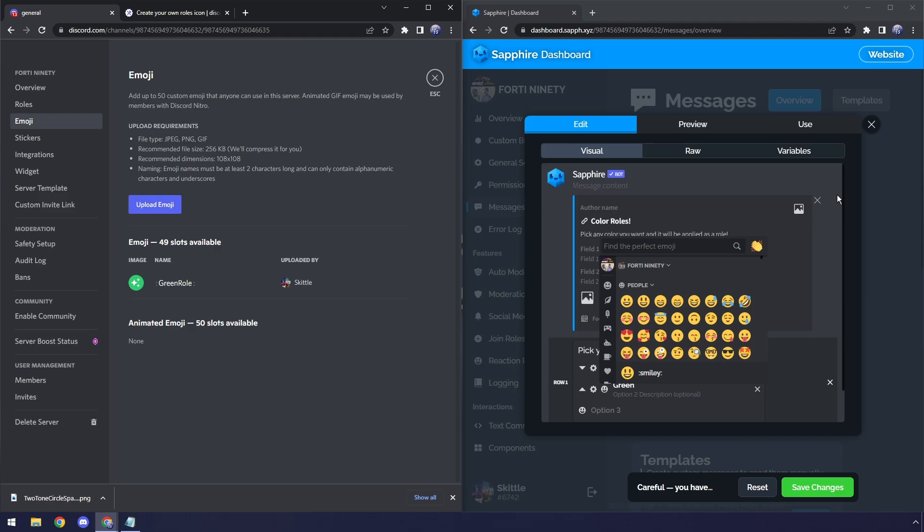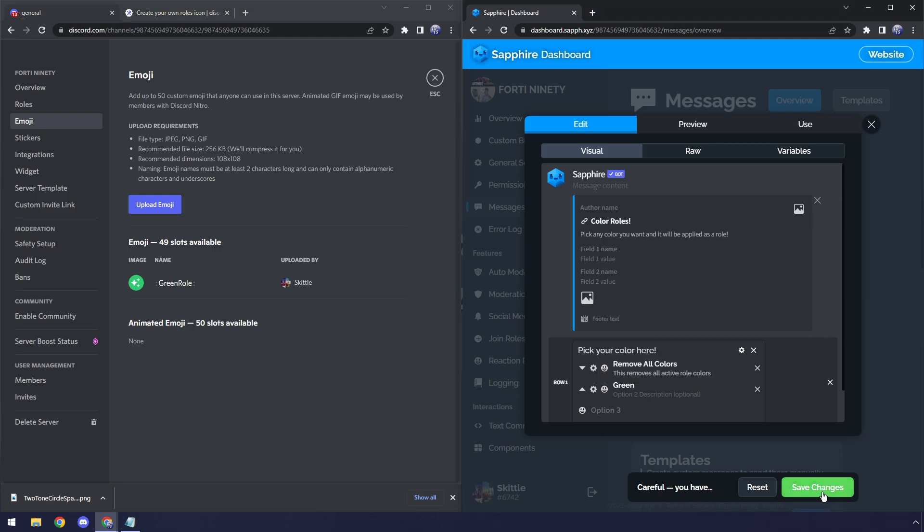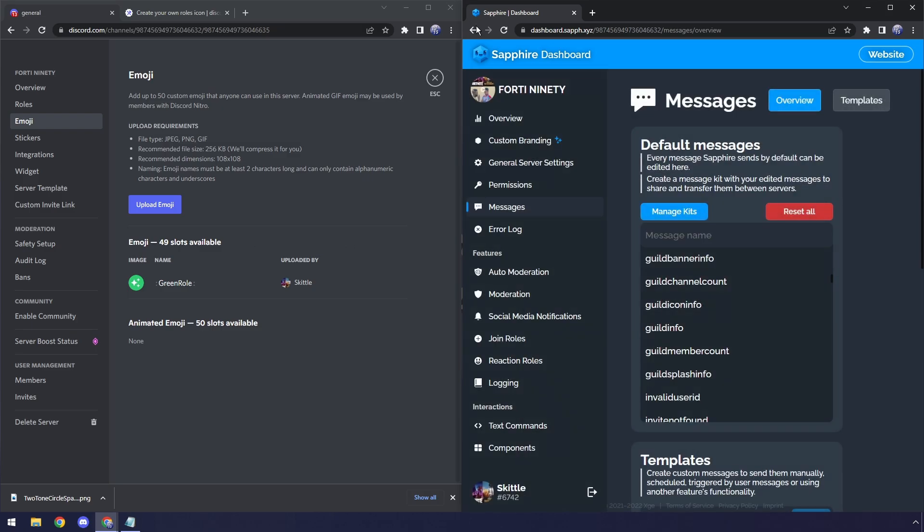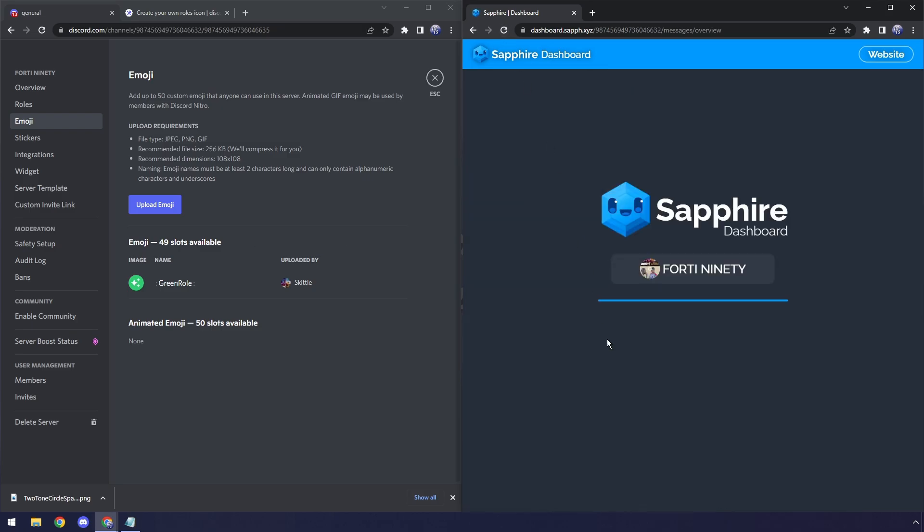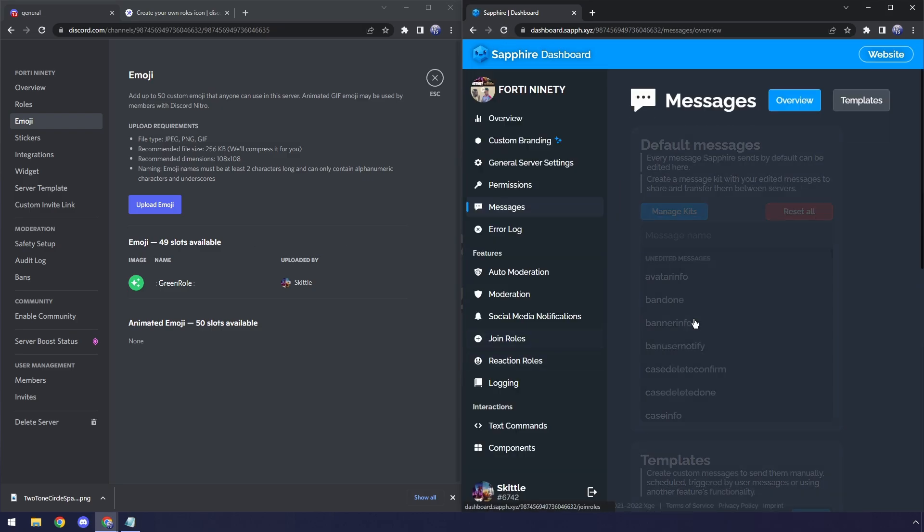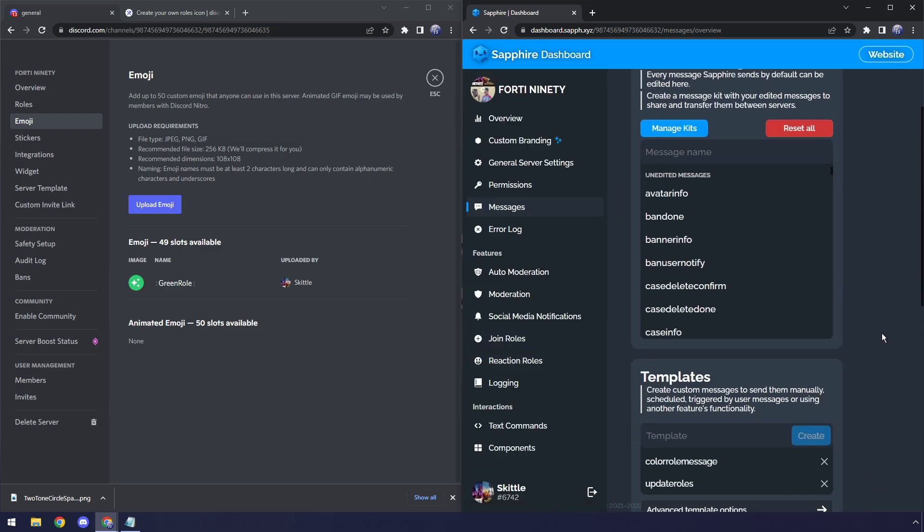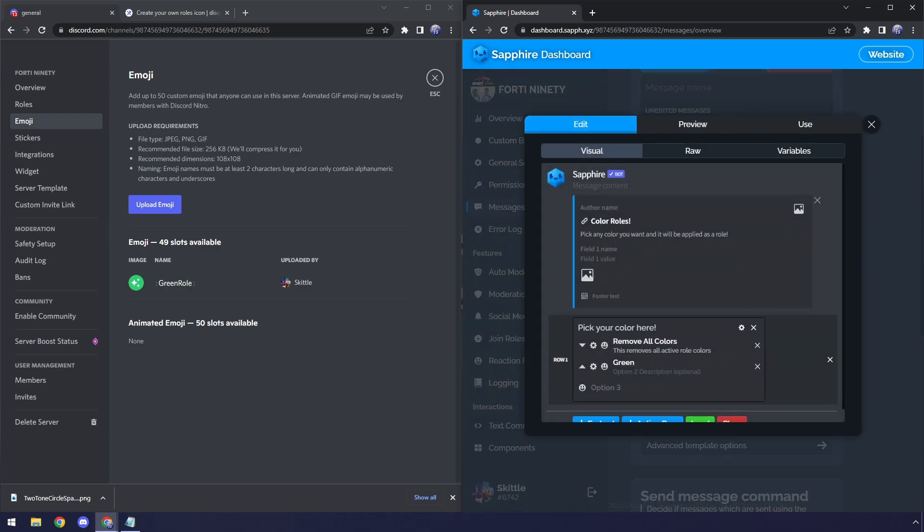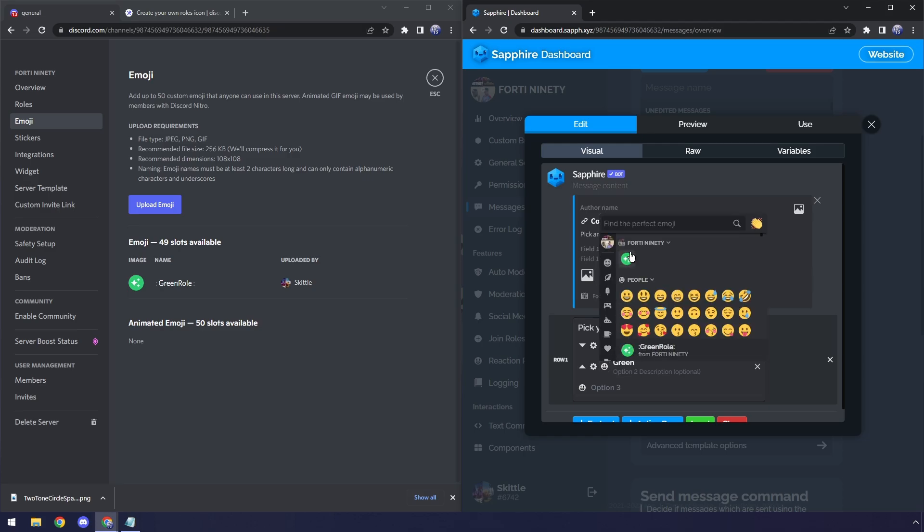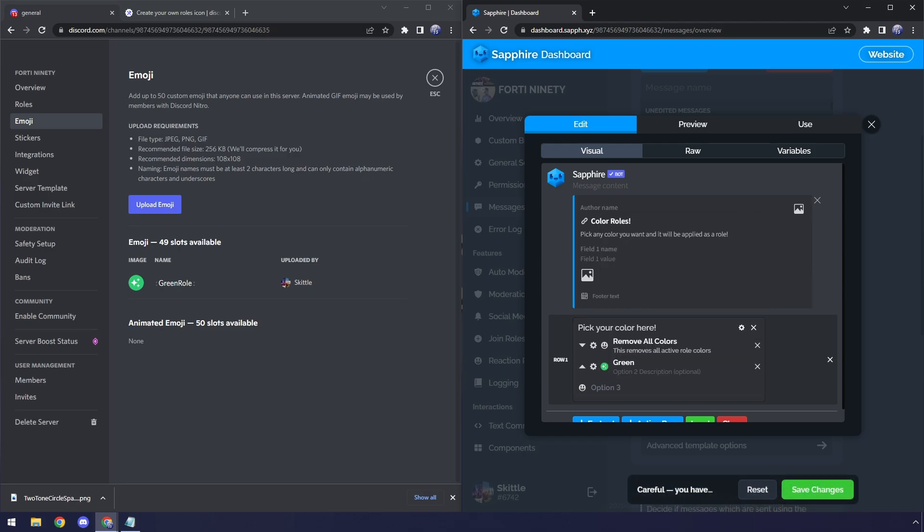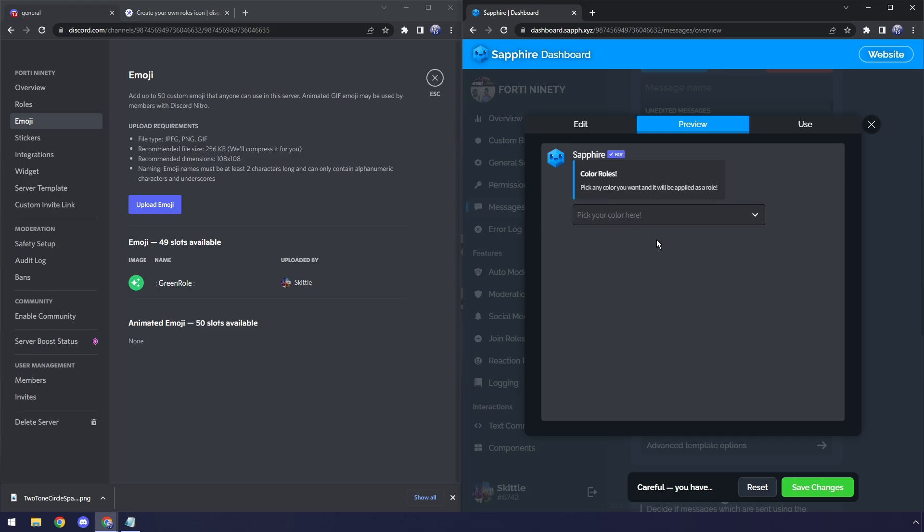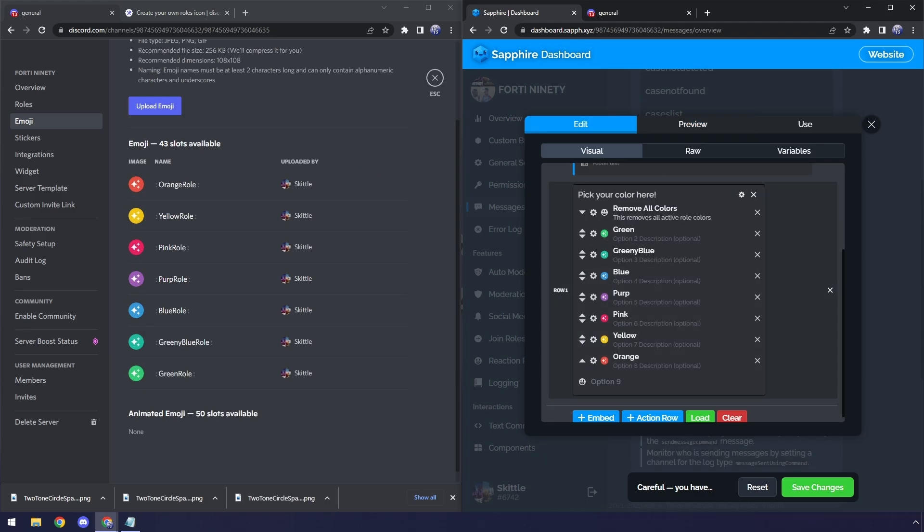Now what we need to do is we need to, first off, save changes on your list here. Just so that we can refresh the page. Because whenever you add an emoji, you will need to refresh the dashboard. So I'm refreshing it. I saved it so I don't have to redo all that work I just did. Go back to Color Rolls. Go to Edit. Then for green here, I'm going to click on the emoji. And kaboom. Click on the green roll. So now if I go to Preview, you'll notice that I have a little drop down. Pick your color here. We have Remove All Colors. And we have green with the roll icon that matches the color. So I'm going to do this for the rest of the color rolls.